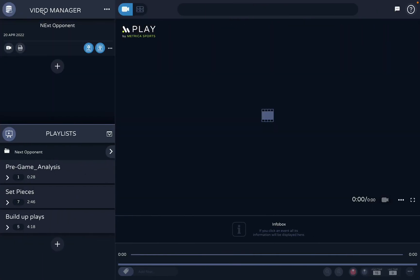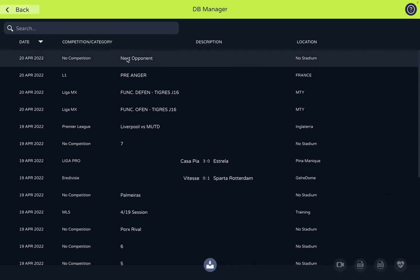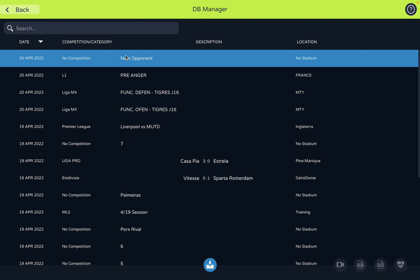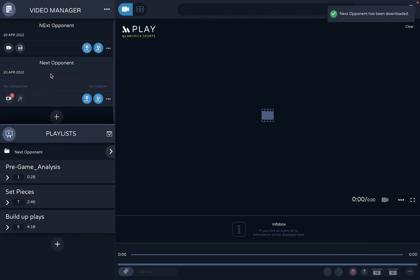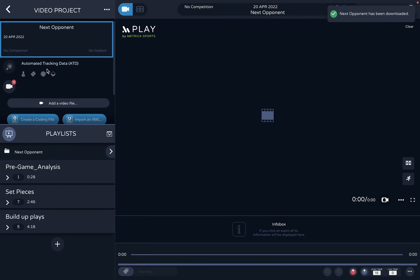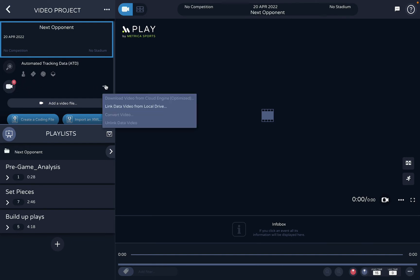In the software, next to the Video Manager there's a cloud icon. When you click it, you'll see the project you just uploaded — it's a reflection of the cloud. Click the import button to bring the video project into your workspace. Once the automated tracking data is done, the icons will become active, and you can link the video file already on your computer or download it from the cloud.